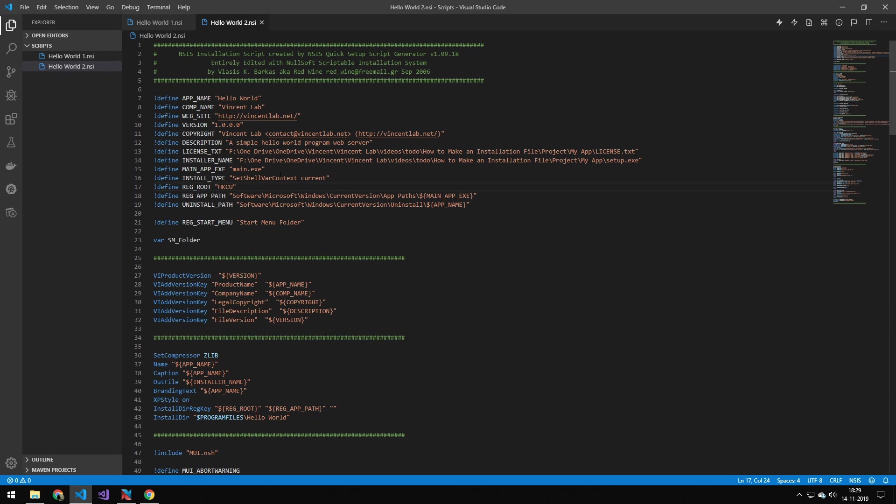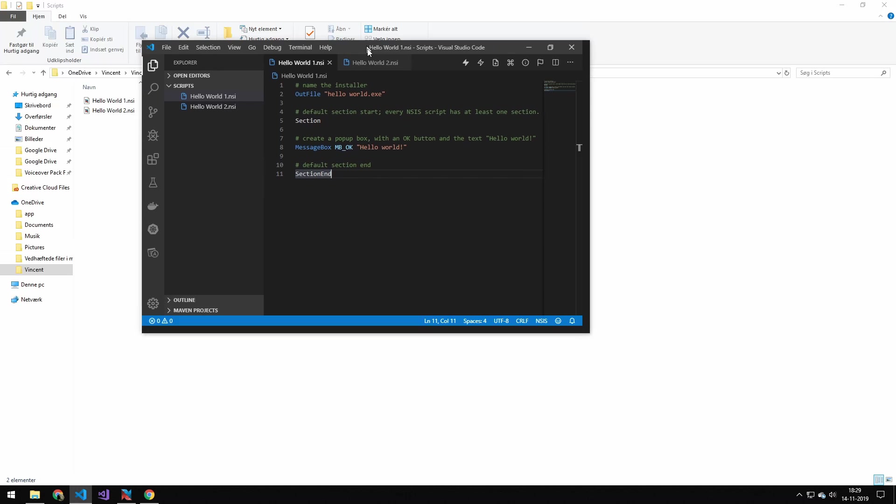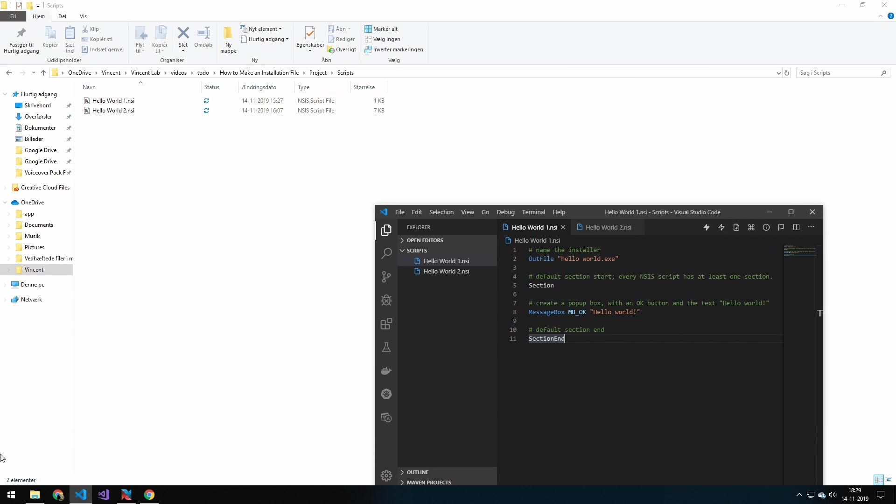That is what is nice about this, that you can have the nice user interface that can generate this code for you as a good starting template, and then you can modify it as much as you want. Let's compile this basic one here and see how that works.